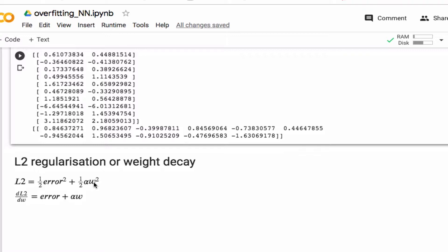So the larger the weights are, the larger your L2 value will be. So one way to keep your L2 small is to reduce the error, but another way to keep L2 small is to keep the weights small.